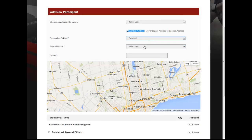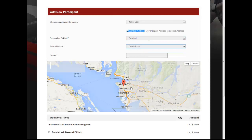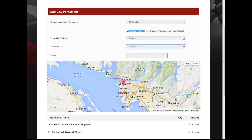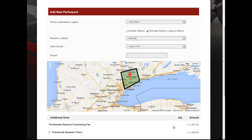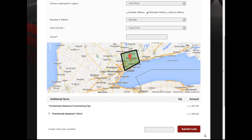When the address is selected and the options chosen, the system will indicate if the registrant is within boundaries. If not, they are welcome to try a different address, and will then be shown that they are in boundaries. They can proceed through with their registration.